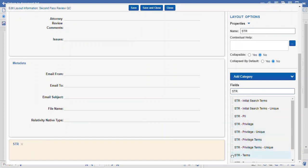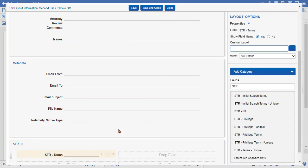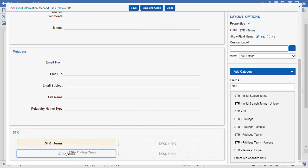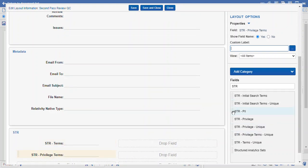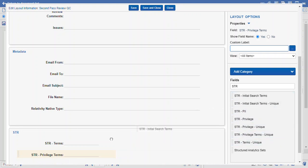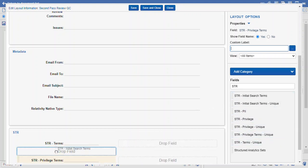Let's do some terms. When we find our fields, we search for them in the fields list here. It's a fuzzy search so you can search for part of the name. We can get the field that we want and select the ellipsis on the side — that's our click and drag point. We'll do STR initial search terms.